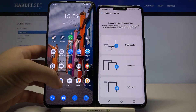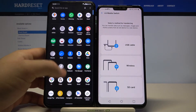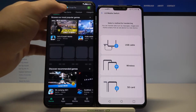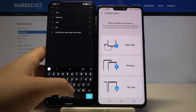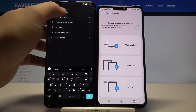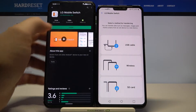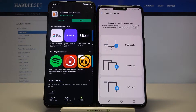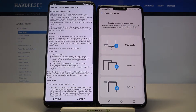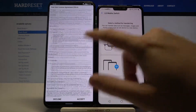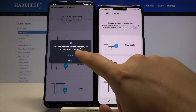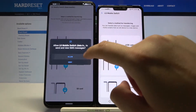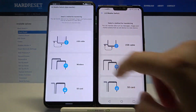Go to the Play Store, tap on the search bar, and type LG Mobile Switch. Let's install it, then open it. Read all the terms, then click Accept and click Allow a few times.